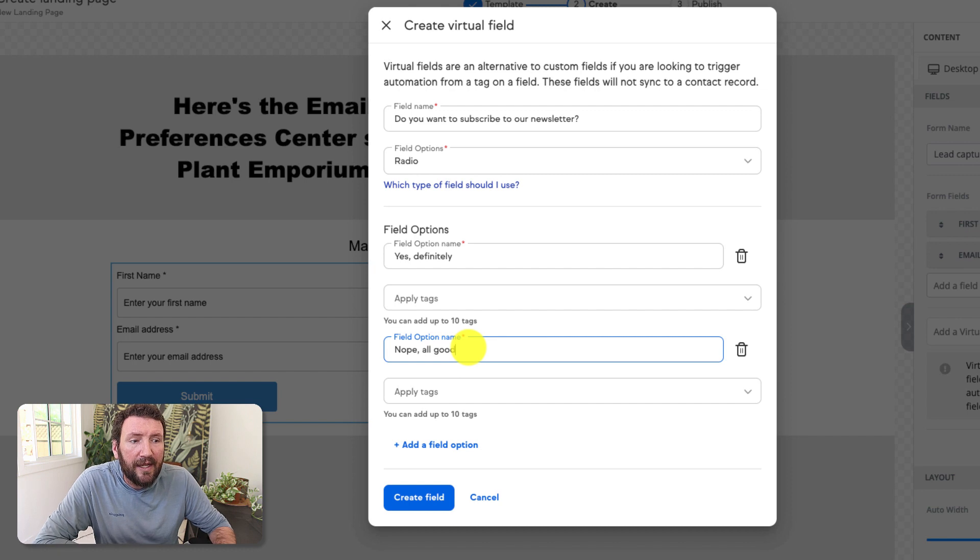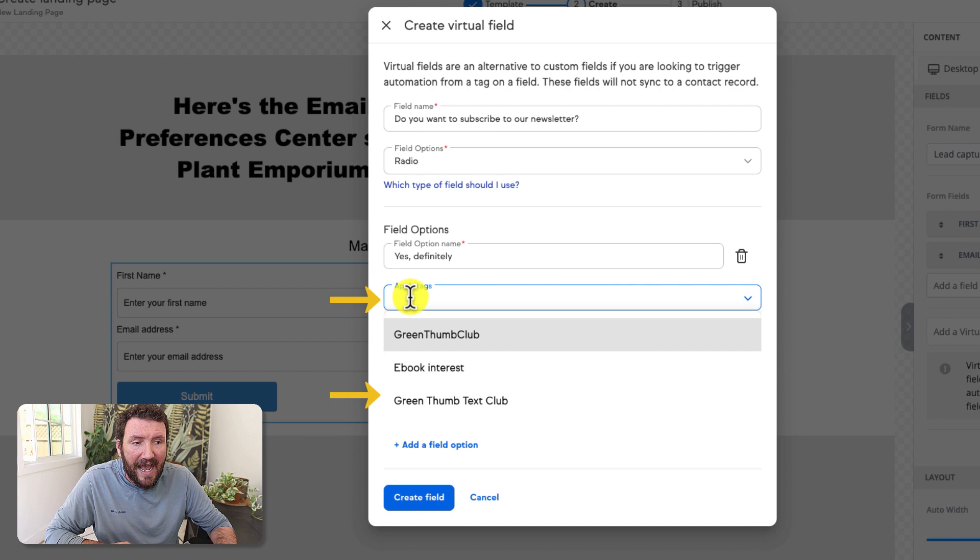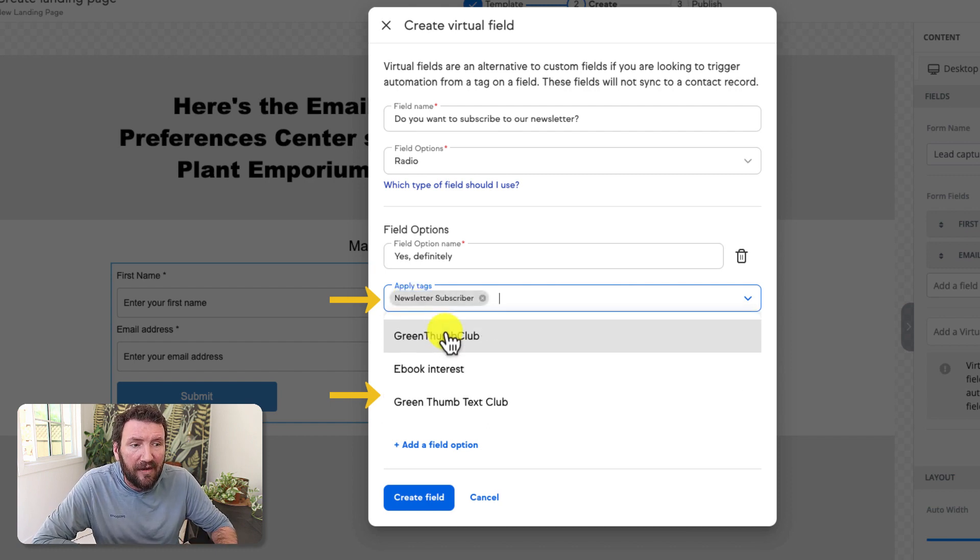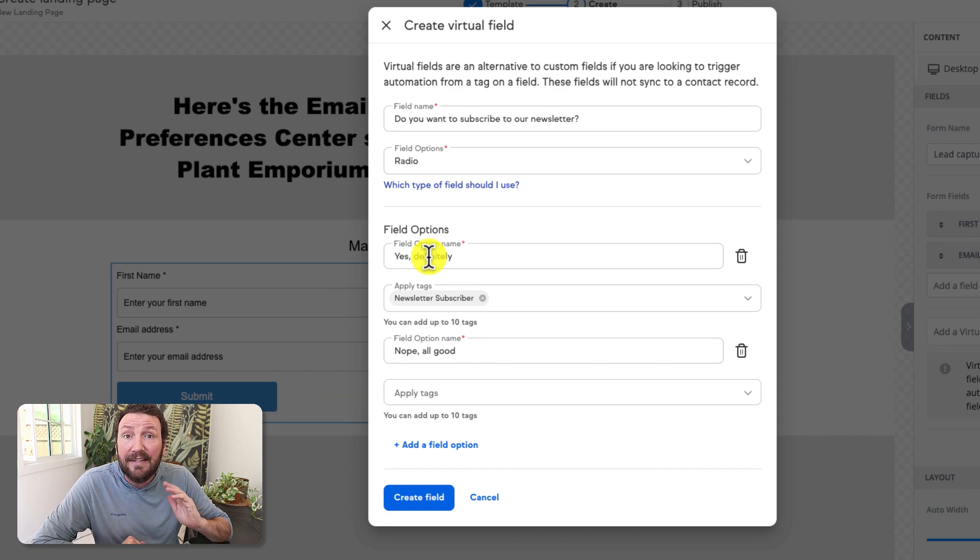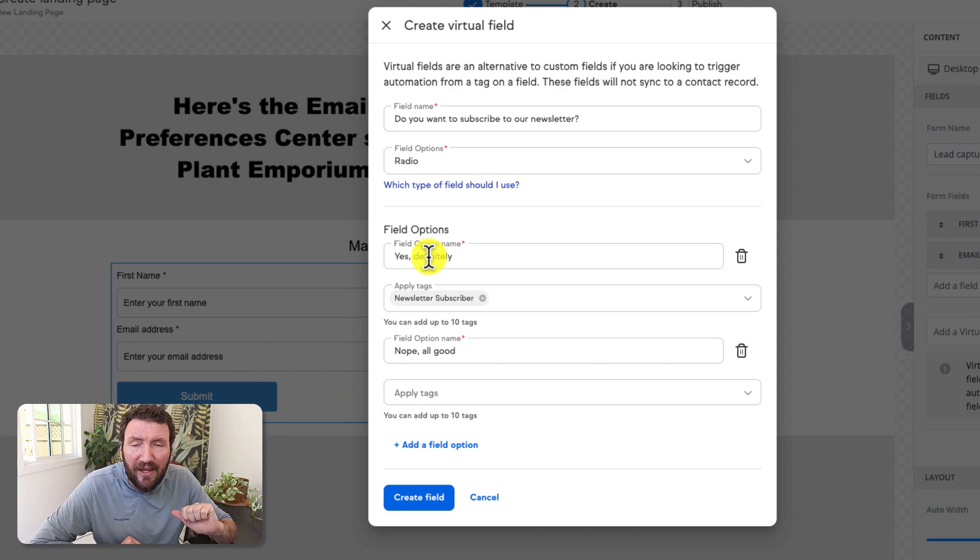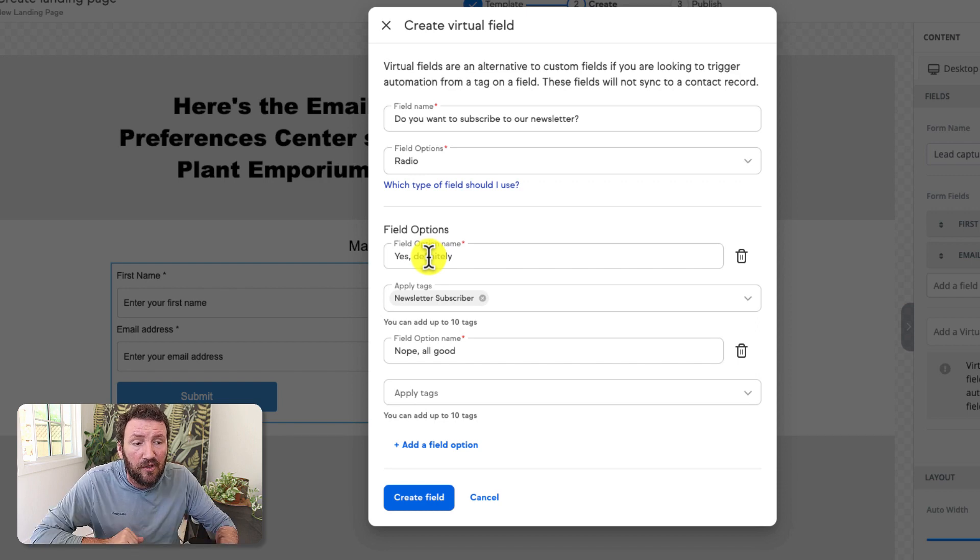And then here's what I like most. With each of these options, you can also dedicate tags. So newsletter subscriber, right? If they choose 'yes, definitely,' we want to tag them. And that tag could trigger automation or just add them to a saved search that you use when you deploy your next newsletter, blog update, or whatever the thing is that you're adding people to or removing them from.